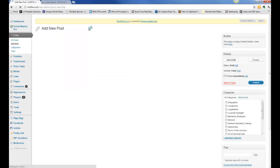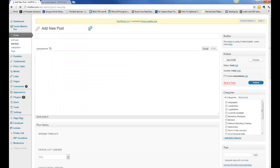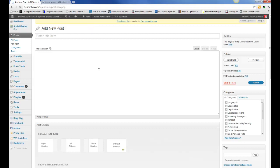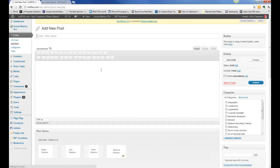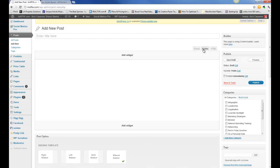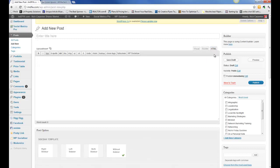Once we get this section pulled up where we can actually write our blog post, you're going to notice it's basically like using a what-you-see-is-what-you-get editor. You get a lot of options here as far as how you're going to set it up. Some WordPress themes, depending on which theme you have on your site, could have a page builder. You're always going to get visual or HTML as your two options.